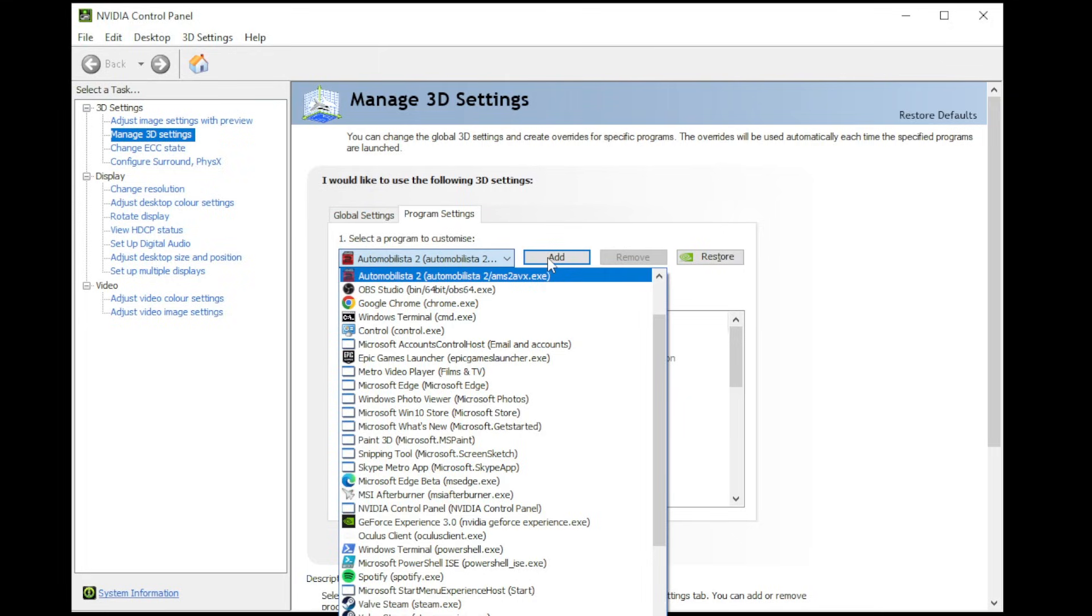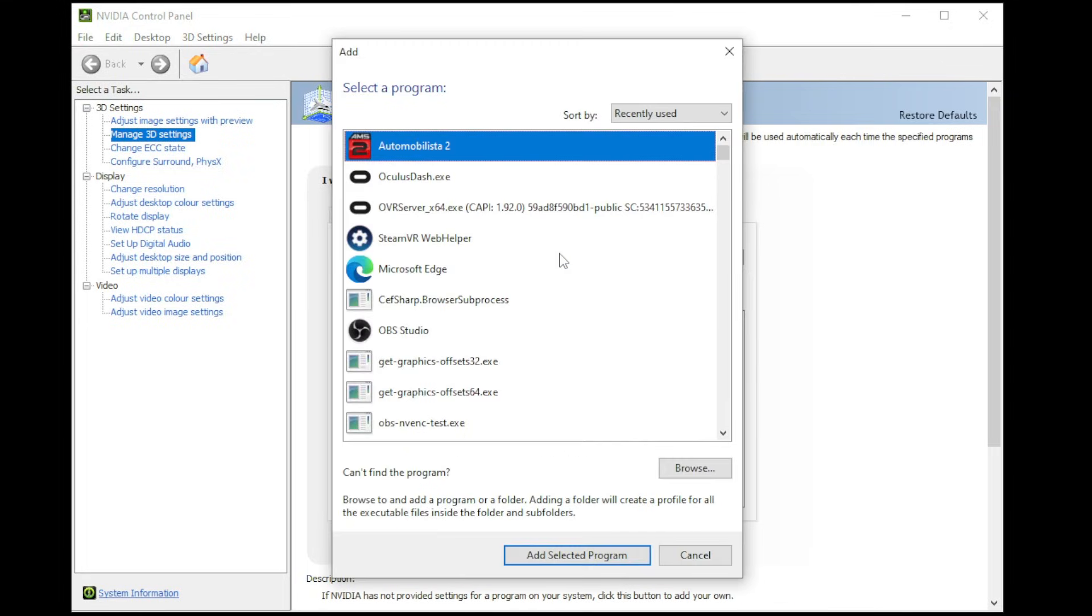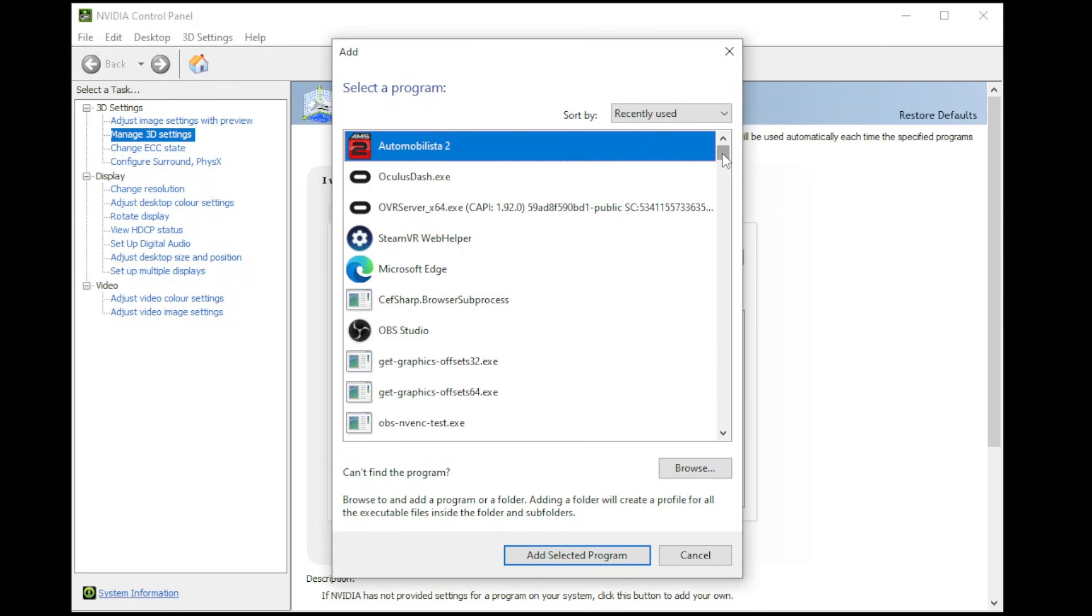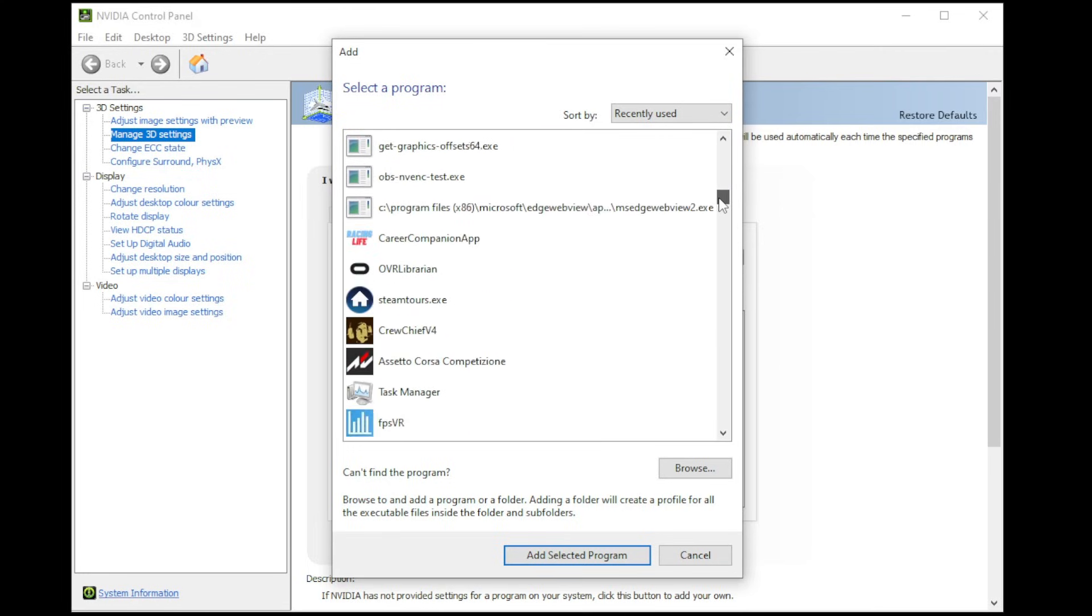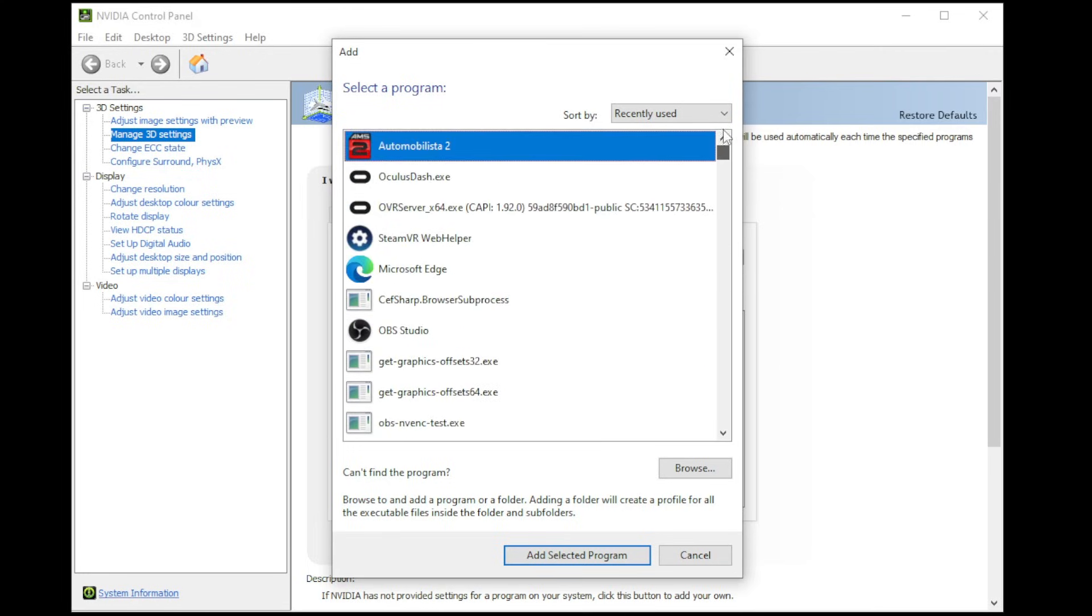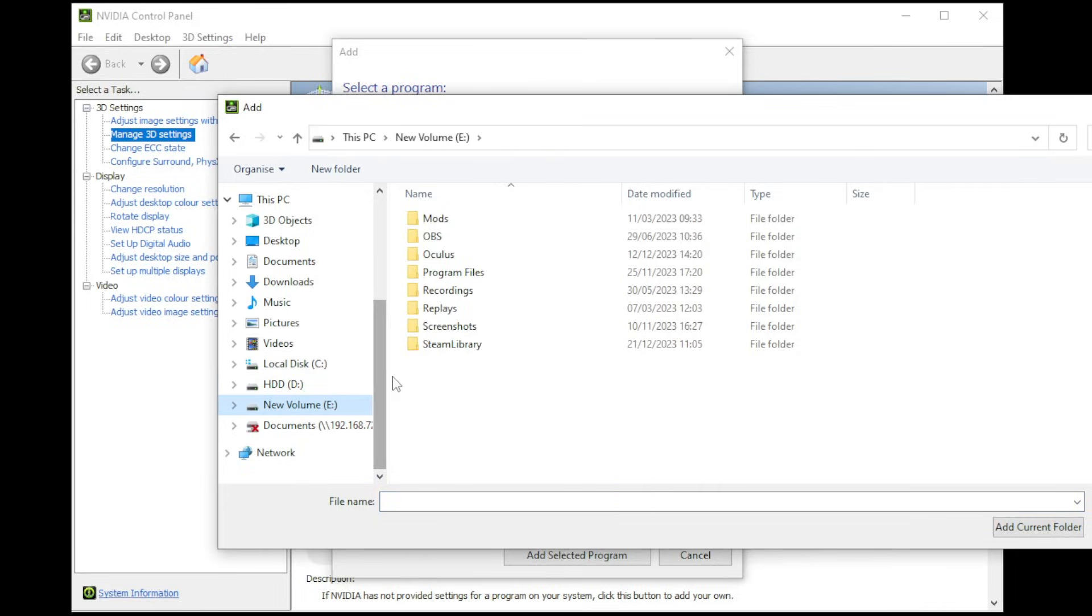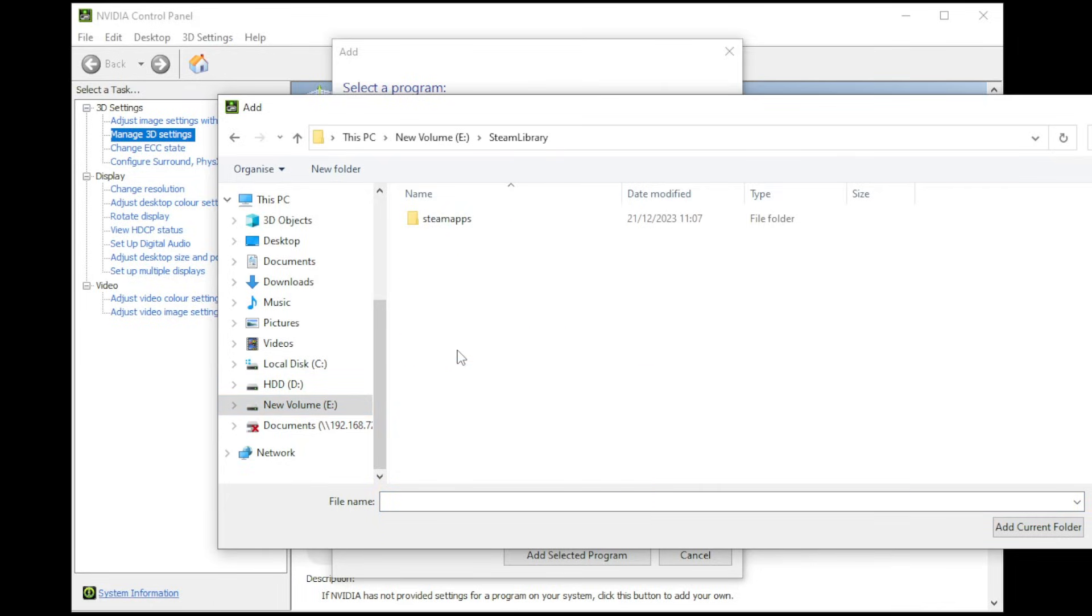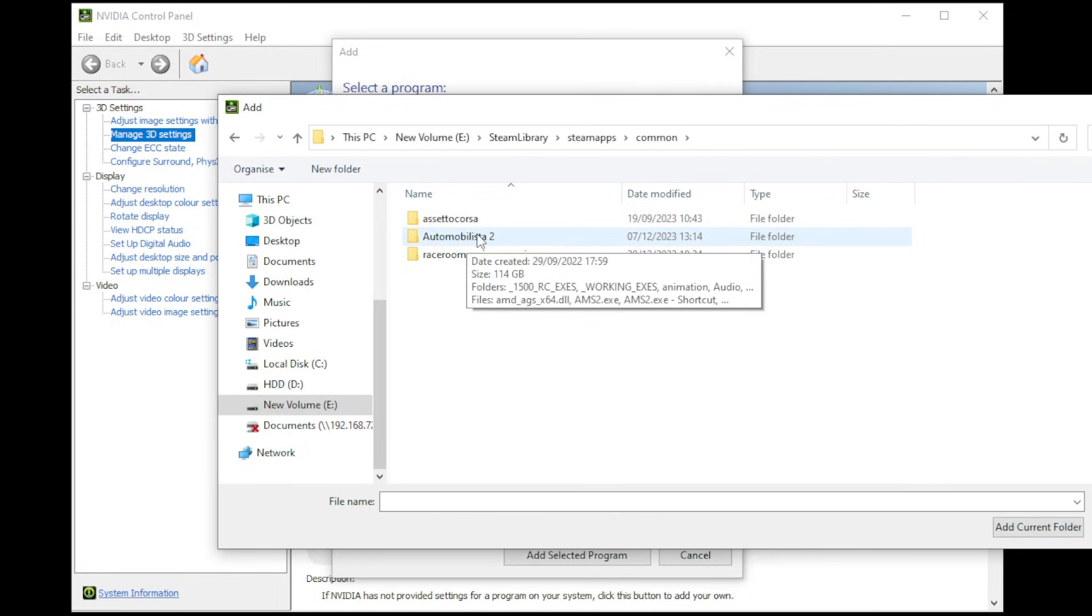If that doesn't show, click the Add button, and if it still doesn't show in the list of programs shown, and that list could be very long, click on the Browse button at the bottom. Next, navigate to your Steam library installation folder. Mine is on my E drive shown, but yours might be elsewhere. Click on the Steam library folder, click on the SteamApps folder, and then double-click on the common folder.